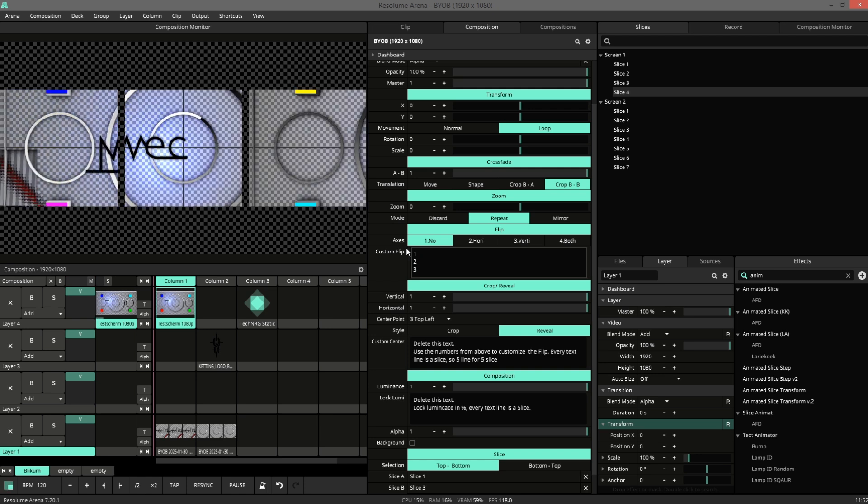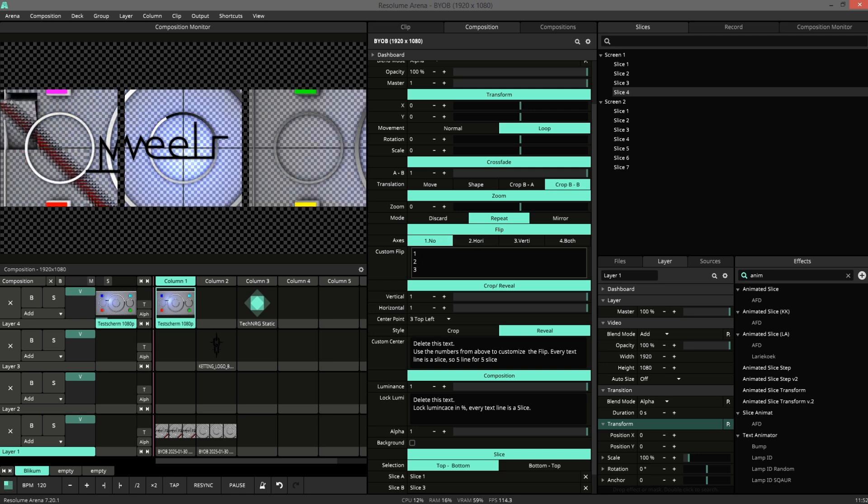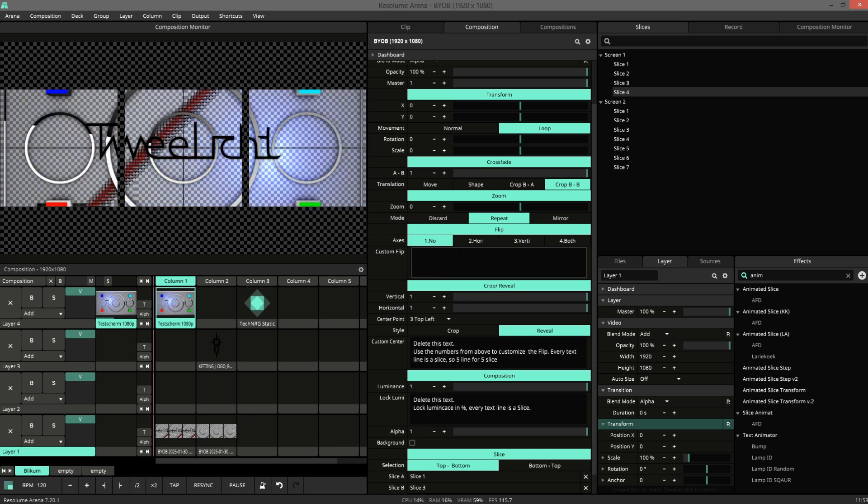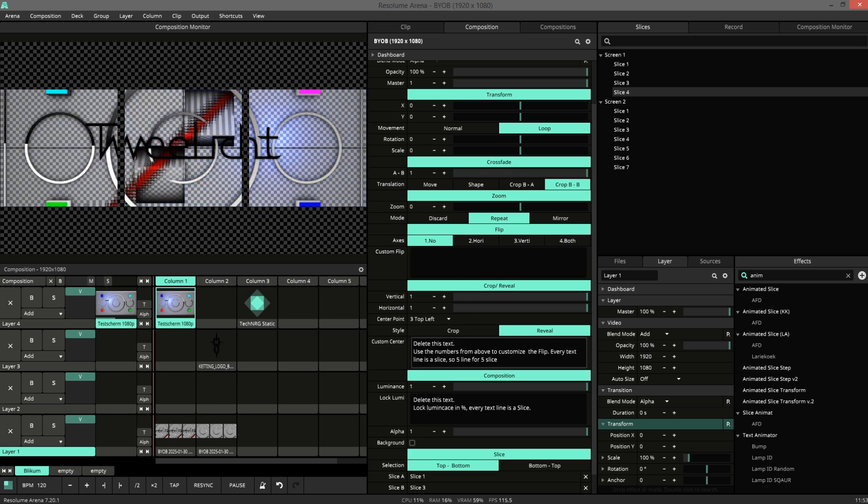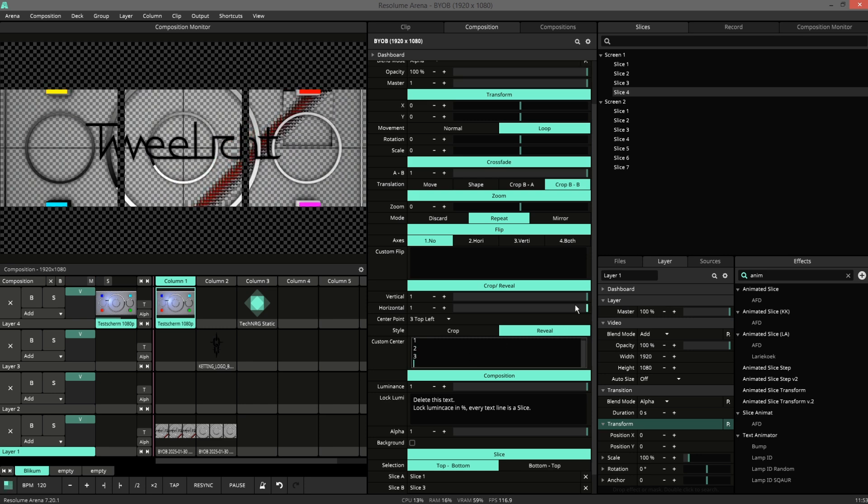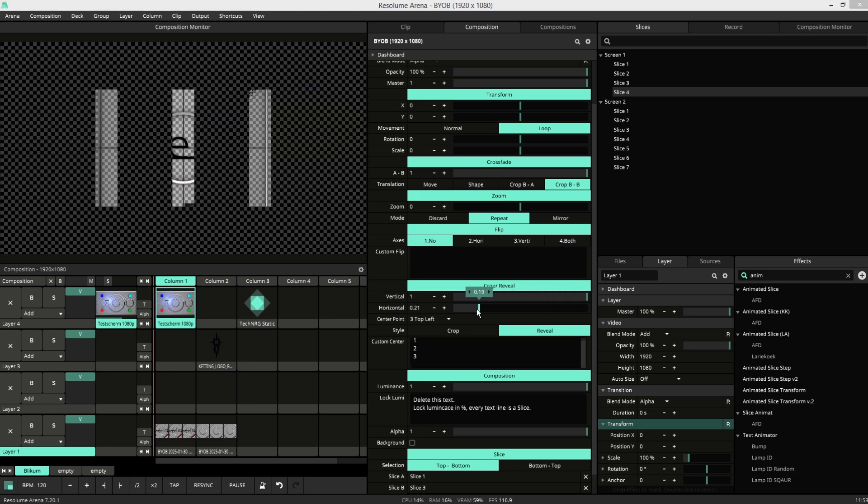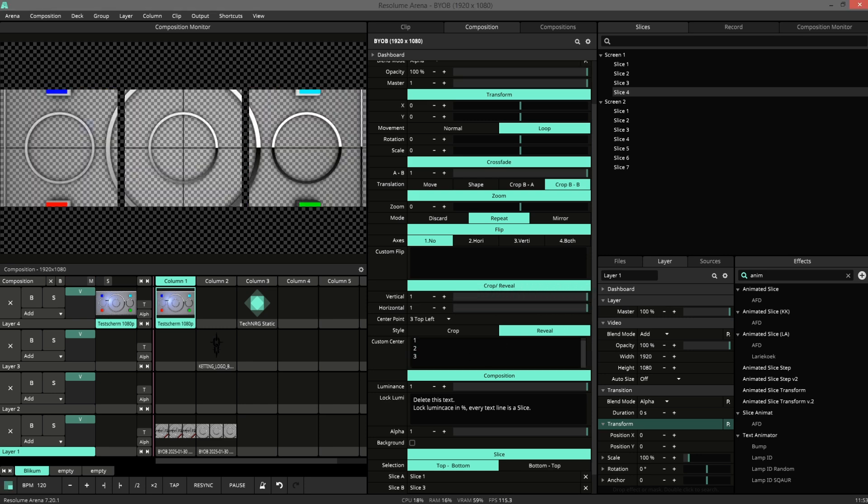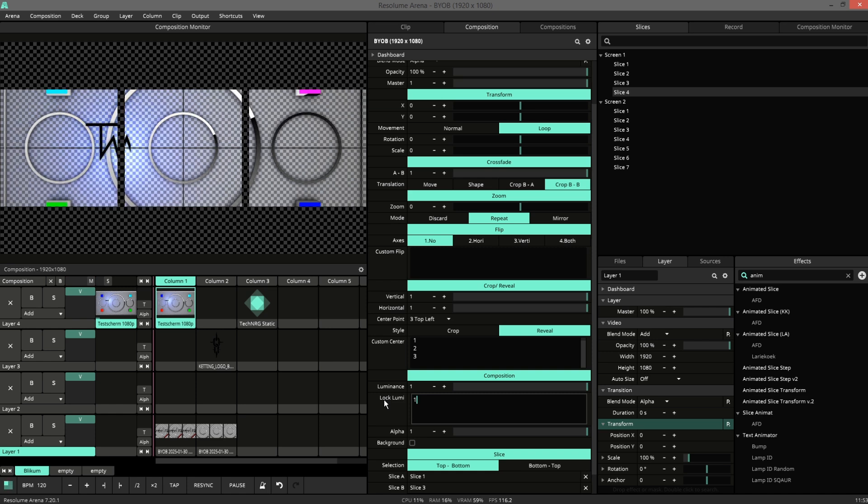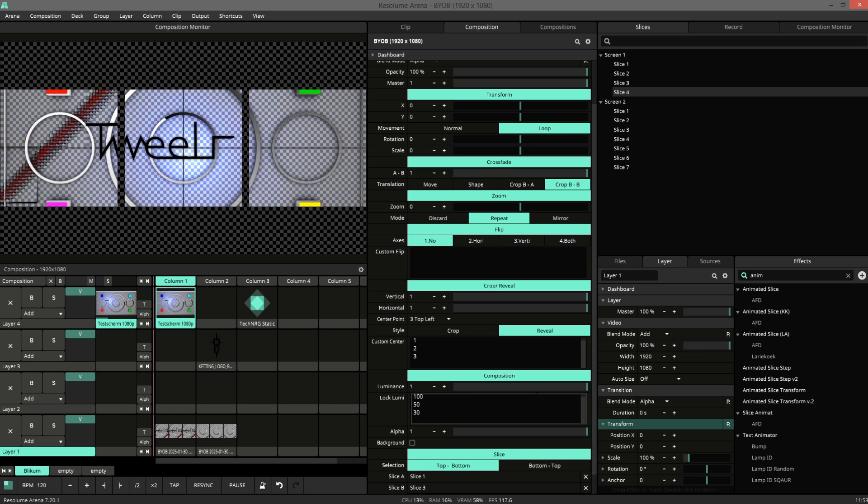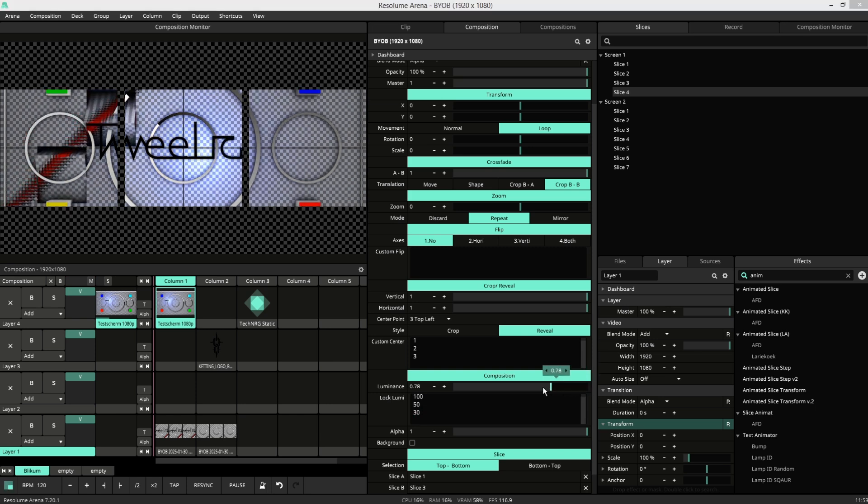So this way you can have different flips per slice. Same goes for the reveal. So now we have custom reveals. And we have a lock on the luminance. So 100% for the first slice, 50% for the second, 50% for the last one.